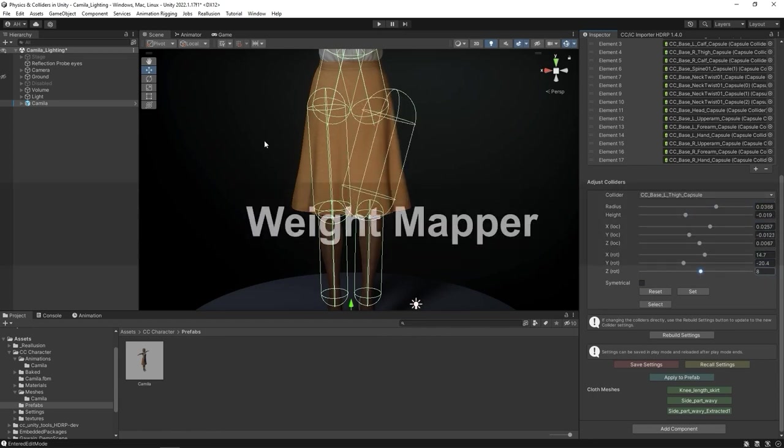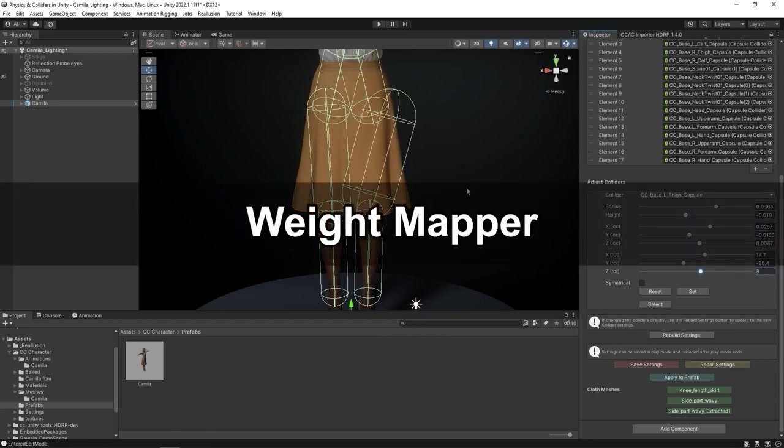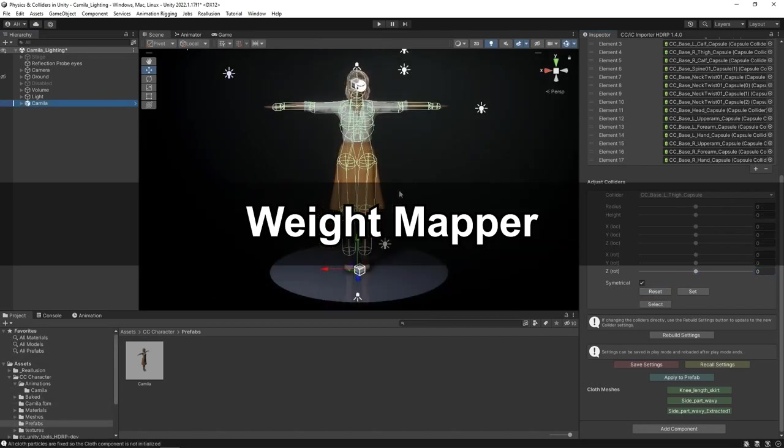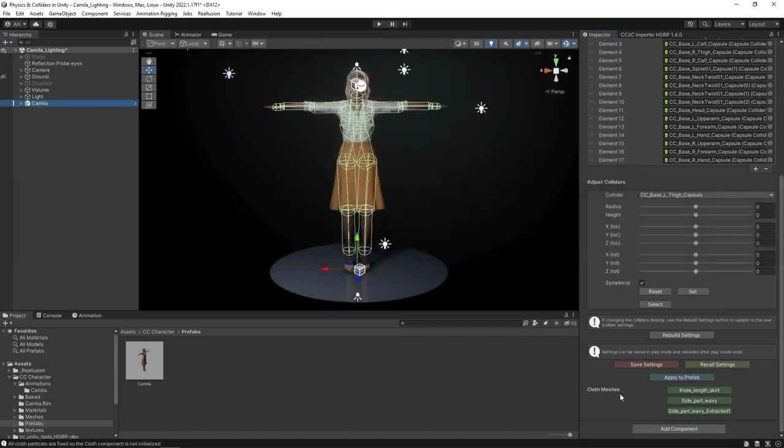Next, let's take a look at the Weight Mapper. Auto Setup will automatically detect all of the soft body meshes that were imported, in this case the skirt and two hair components. Let's look at the skirt first.